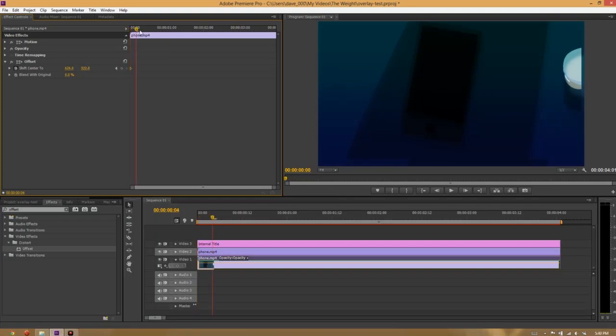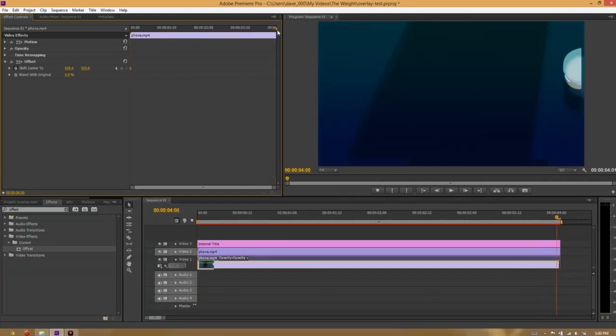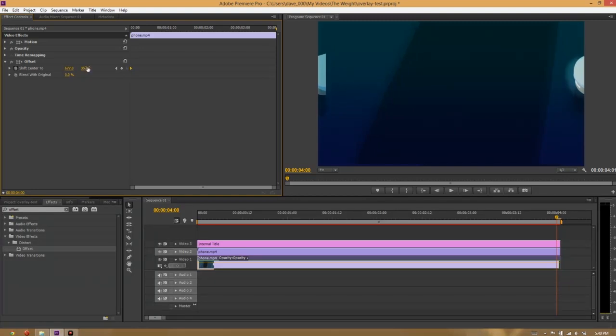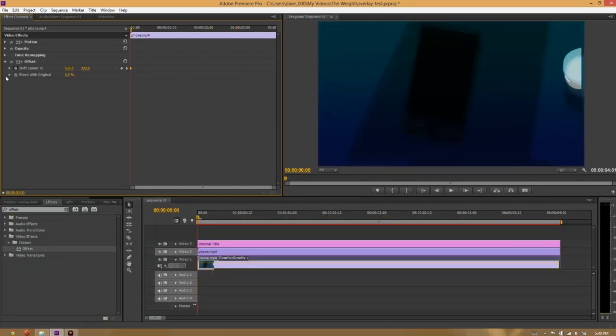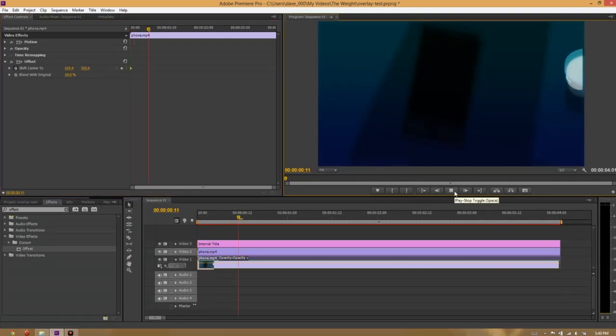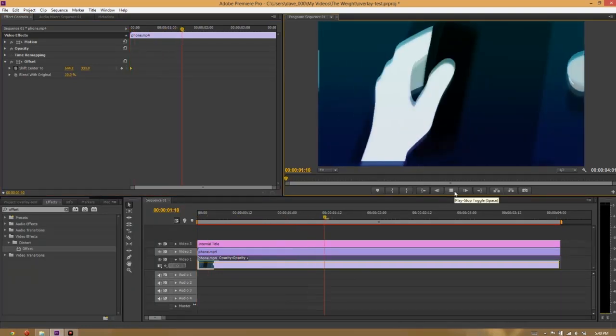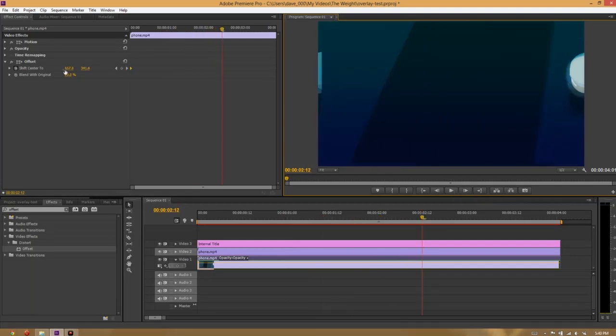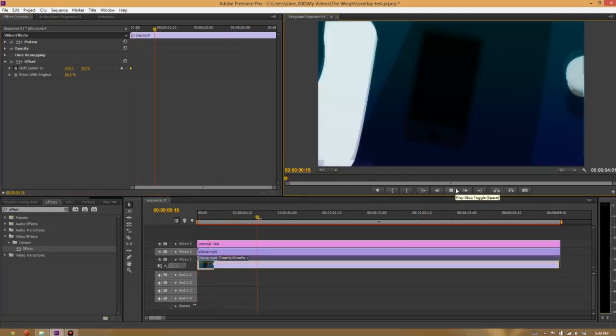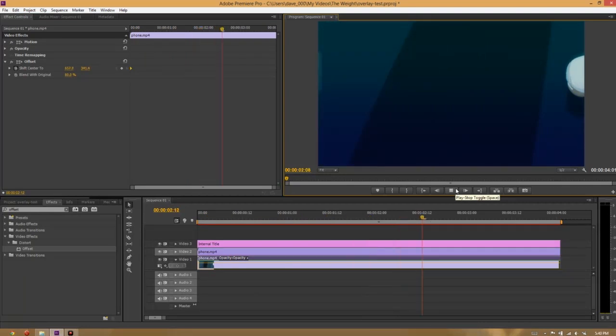So we're going to start off by shifting the center to the left a little, and up a little. Now I'm going to bring the slider all the way to the end, and I'm going to shift it to the right, and down. So that looks good. Now we want to blend it with the original. So I'm going to bring that to maybe 40%. That might be a little bit extreme. I'm going to bring it down to 80% so that it's mostly the correctly positioned one. There we go. Perfect.